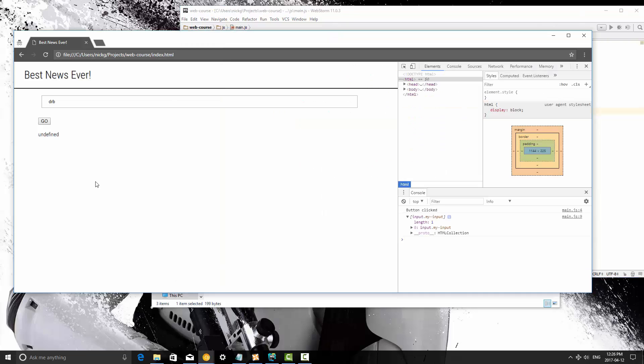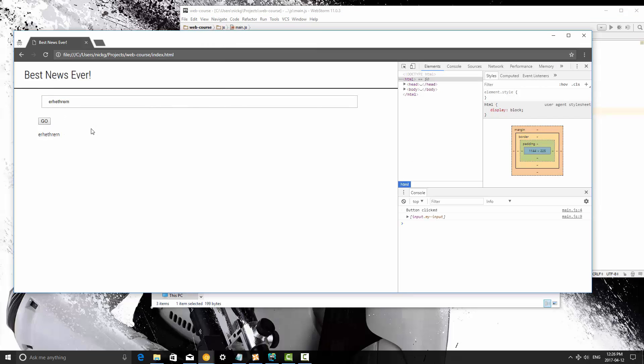So I'm going to refresh here, and I'm going to type something here, just gibberish, and when we hit go, it's going to grab that value, and then it's going to set it right here.